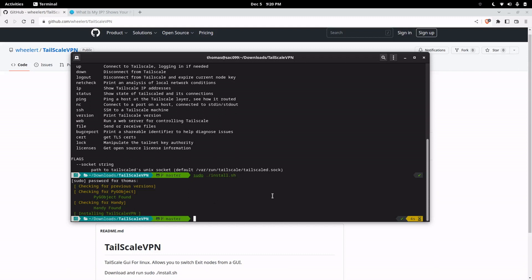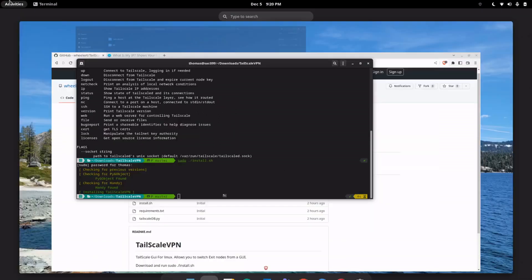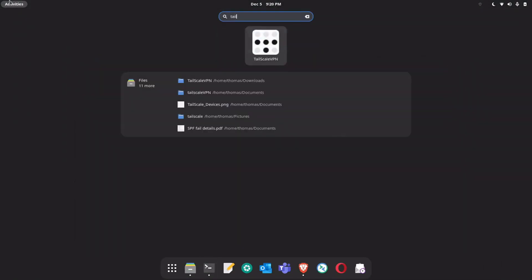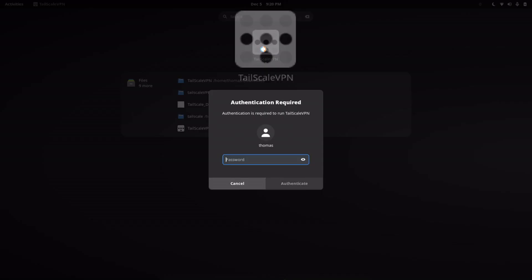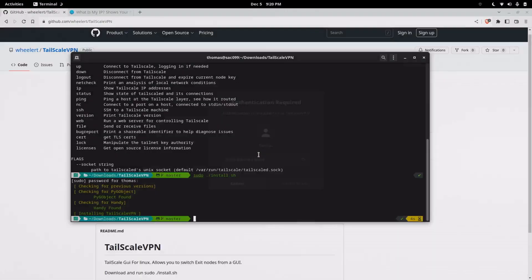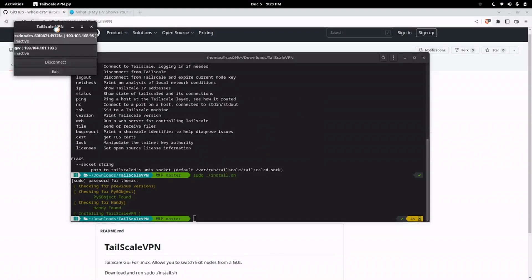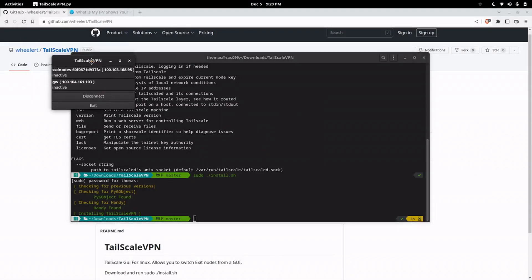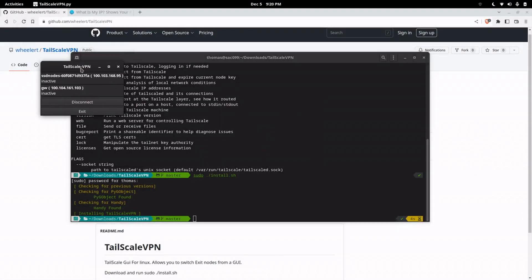Now that it's installed you can come up here and there it is. Open up TailScale and it'll ask you for your admin password because it has to run as admin to switch the routes.